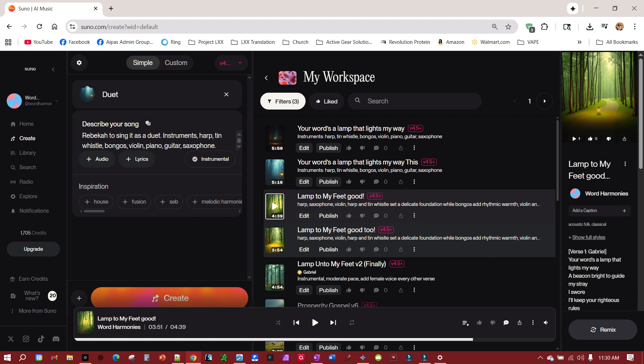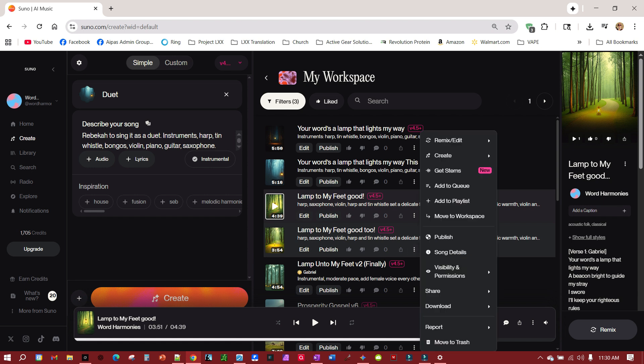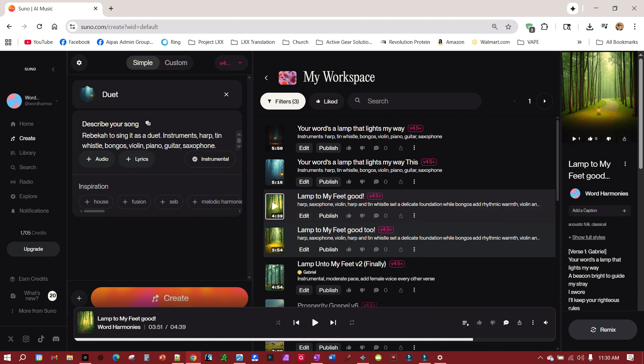Named that one Rebecca, and then I had another song with a male vocalist, create persona, and I named that one Gabriel. It's a good idea, I'm told, to name your personas.